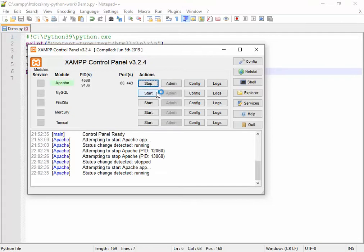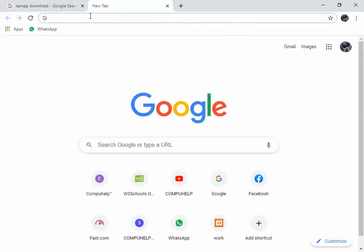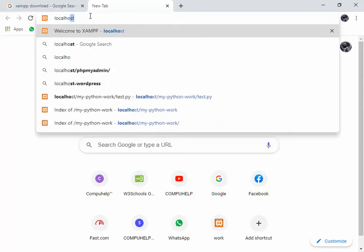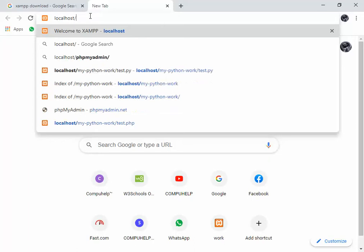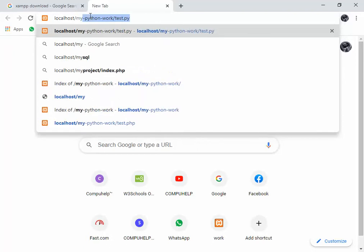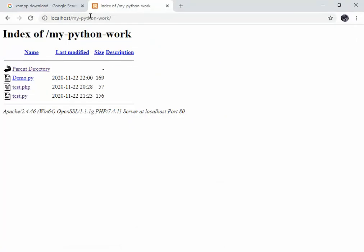Stop Apache and then start it once again so the configuration settings are reloaded. Now everything should be running smoothly. Open your web browser, open a new tab, and type localhost followed by a forward slash and your folder name — in my case, my-python-work. Press Enter, and it will list the contents of that directory. From there, click on demo.py to run the file.